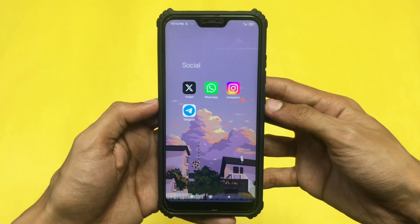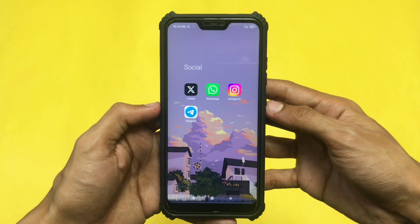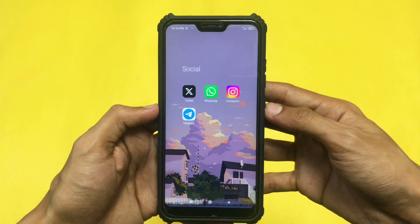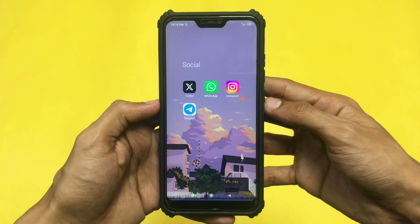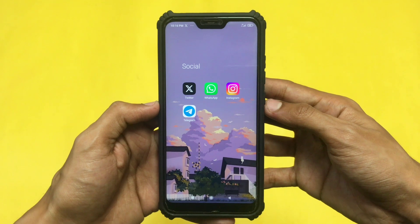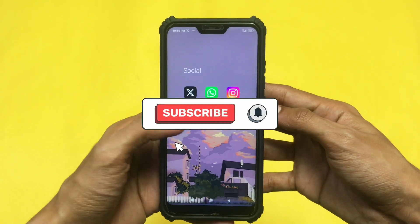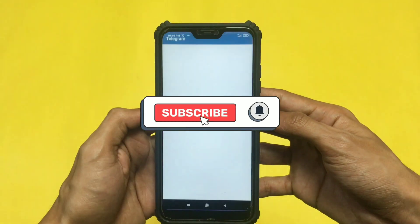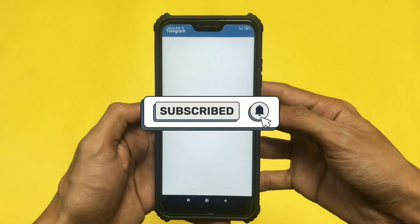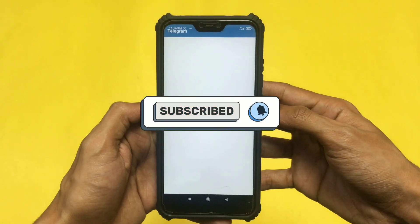Hey guys, welcome back to another informative video. So let's see how you can turn off your last seen on your Telegram. Without wasting any further ado, let's see.